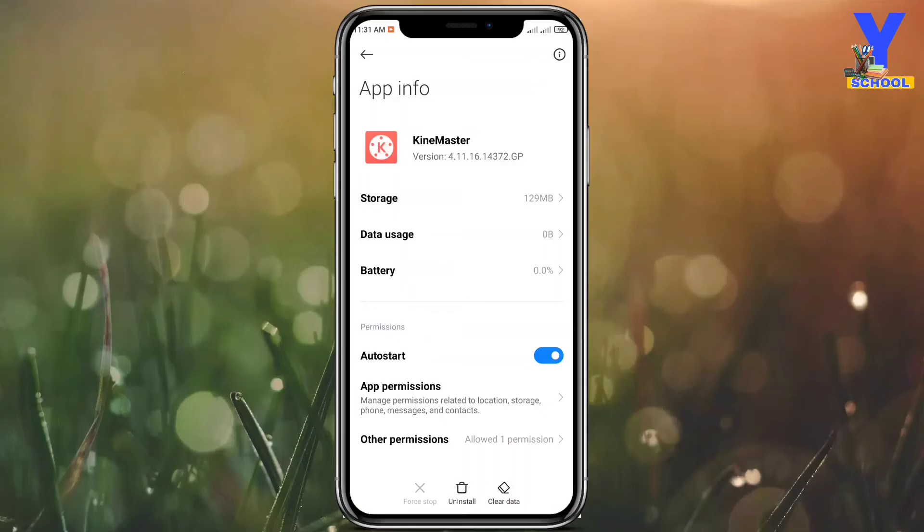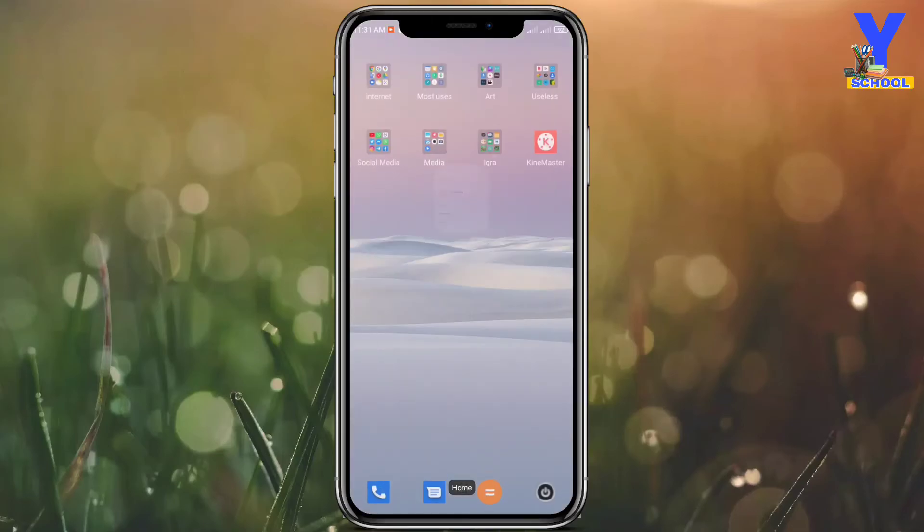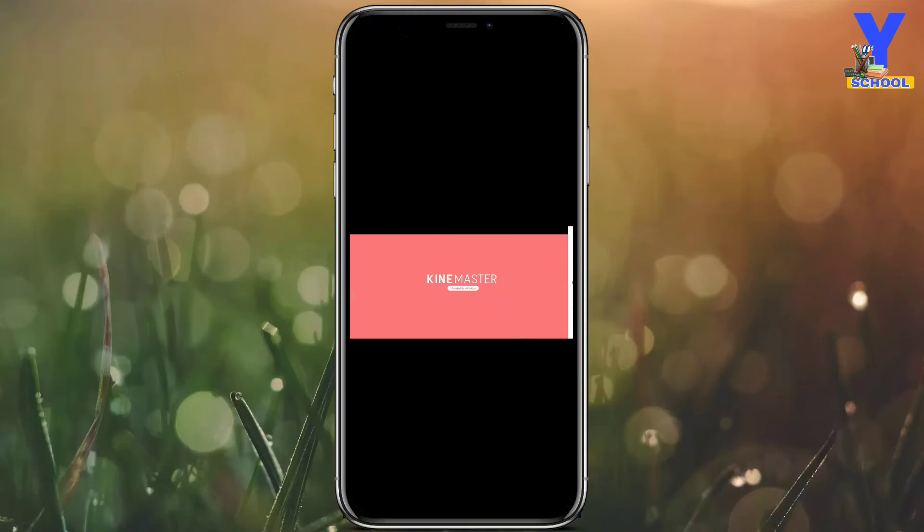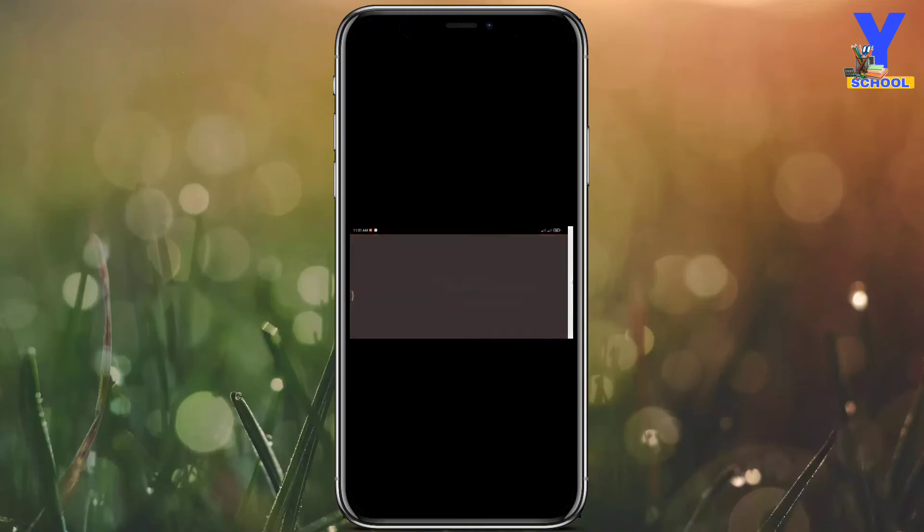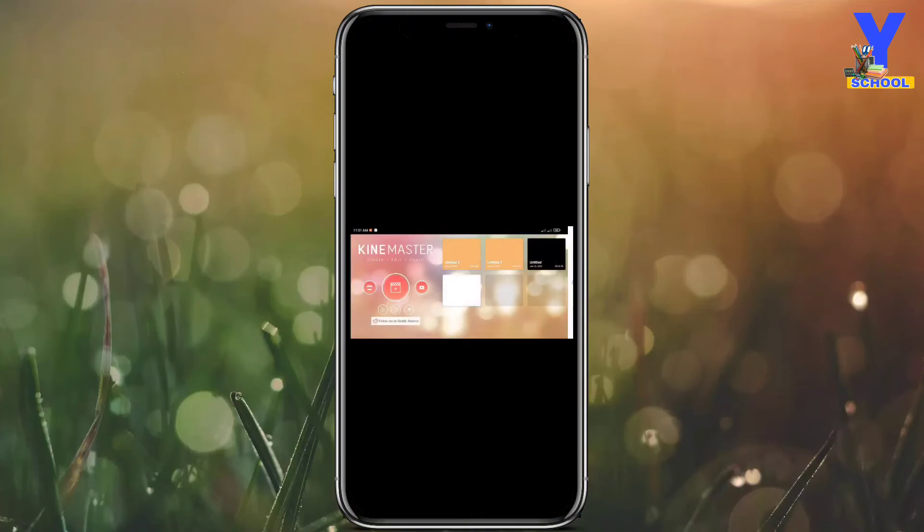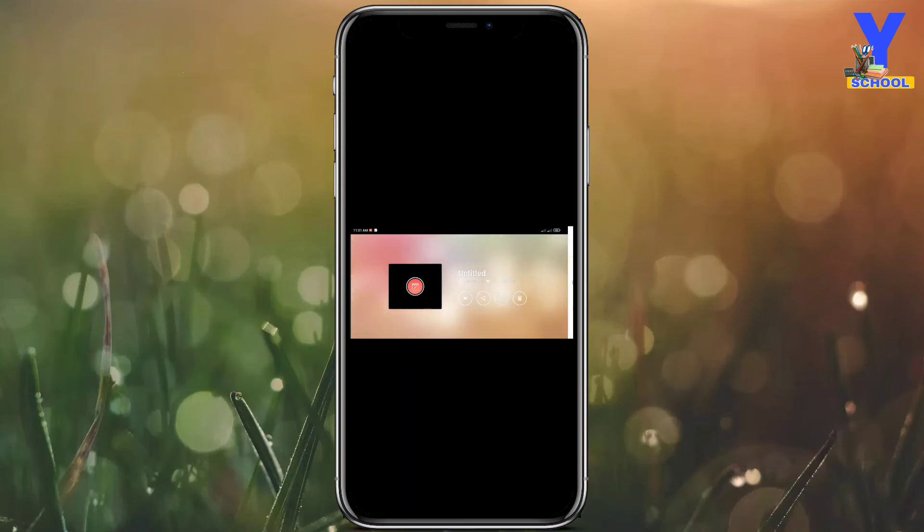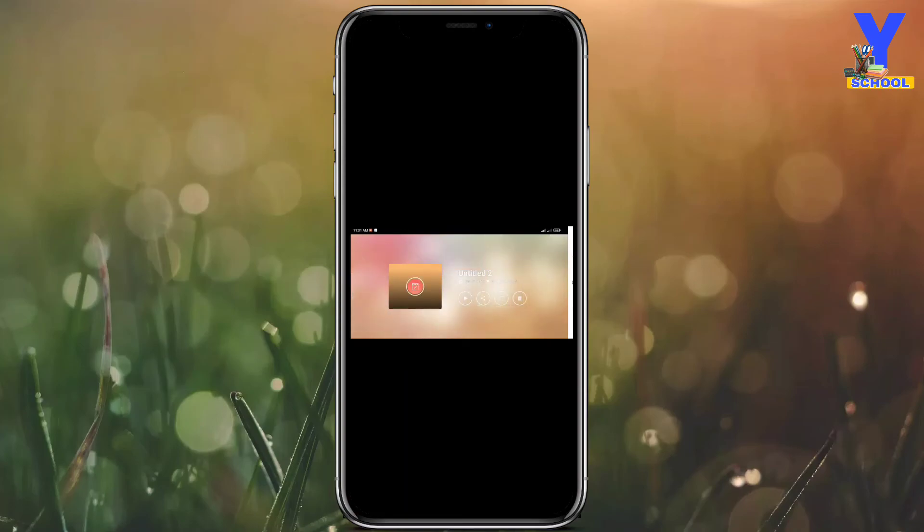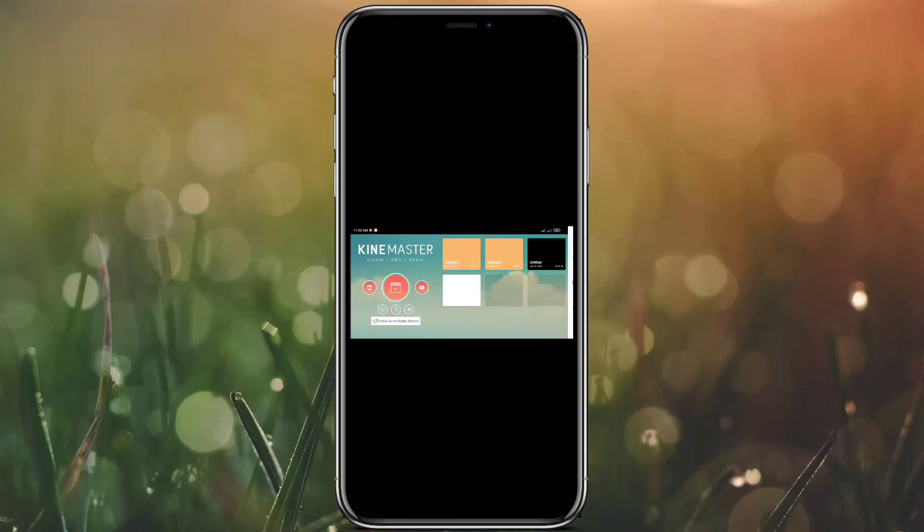Now go back and click Kinemaster. See what happened? Done! All your projects are still remaining and you can enter the Kinemaster. So if you find this video helpful for you, please don't forget to subscribe to my channel.